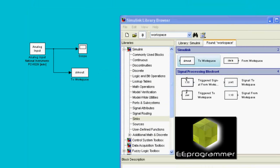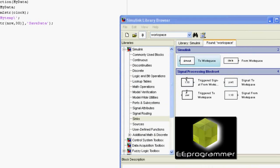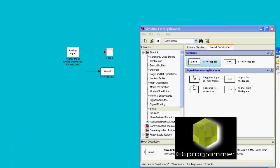Currently the 'To Workspace' block's function name is called 'Simout'. So that is the input name into the function. Now it may not be clear at this time, but you will understand what I'm going to do in the next step.